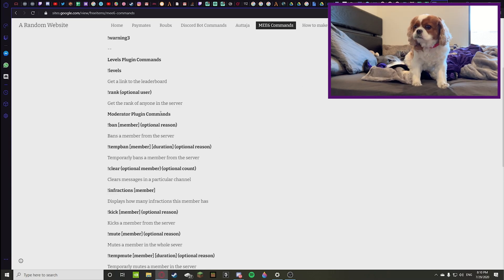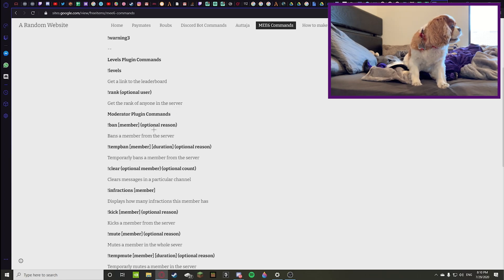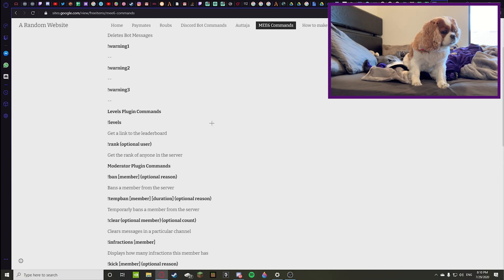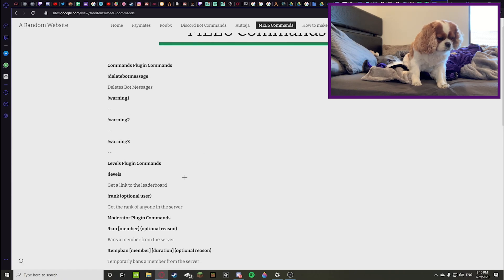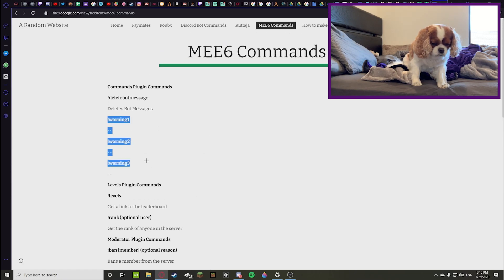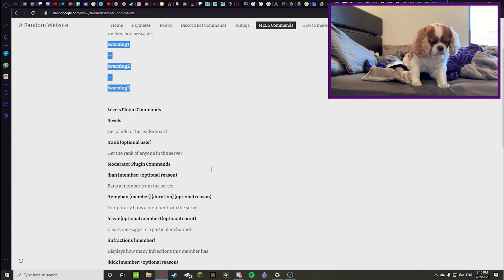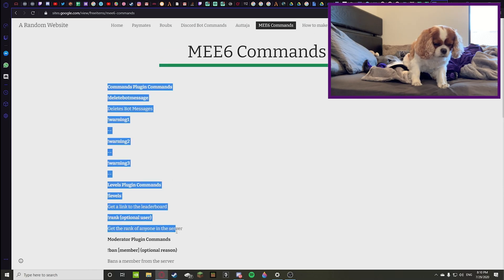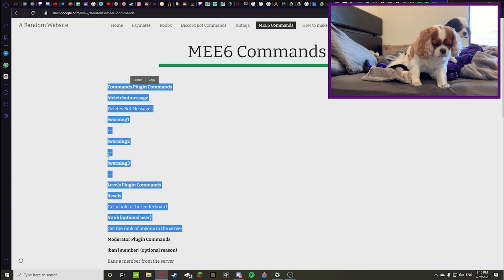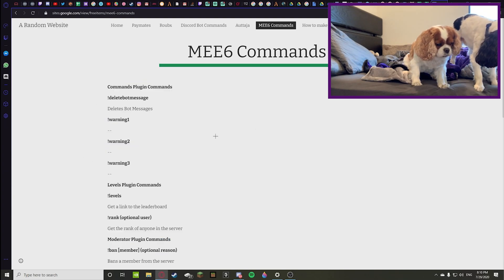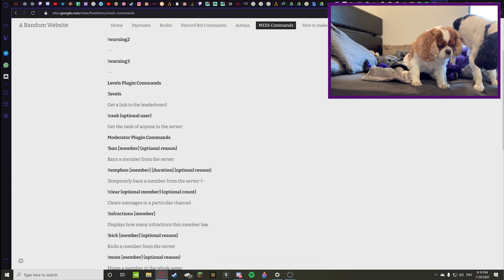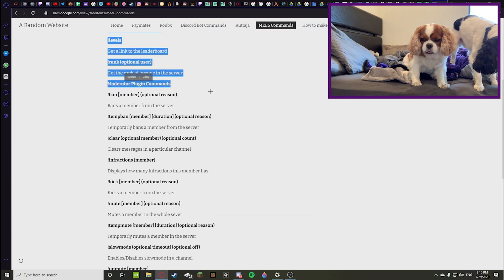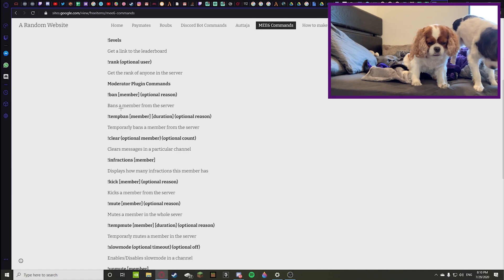Now these are the moderation plugin commands, so these are probably going to be the most helpful. The warning commands should be under moderation but they just put that there. These ones that are highlighted right here I think are helpful, but the real helpful ones start coming under moderator plugin commands.